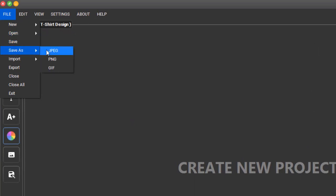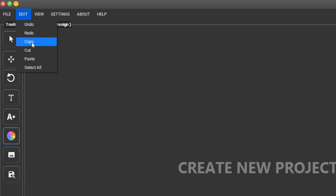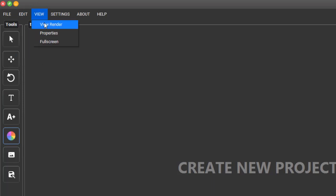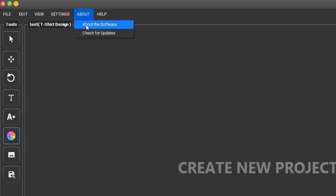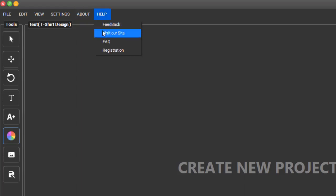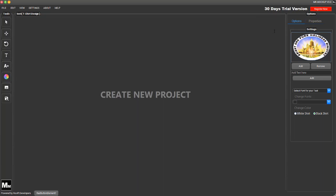You can create a new project, open a recent project, save the project, or save as JPEG or PNG. You can import an image file, export, close all, and exit. You can undo, redo, copy, cut, paste, select all. Under View you can render, view properties, go full screen, switch between themes. You can read more about the software, check for updates, send feedback, visit the site, and handle registration — which we'll tackle soon since we need a serial key.